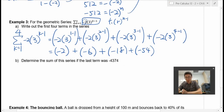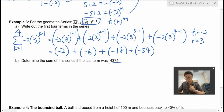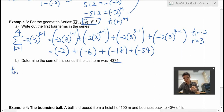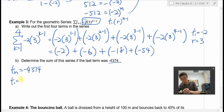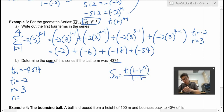Part B says: determine the sum of the series if the last term was negative 4,374. We now know T1 is negative 2, the common ratio is 3, and the last term Tn is negative 4,374. That's our Tn — the last term, not the sum. We don't know how many terms there are, so we need to find n first before we can use the sum formula.